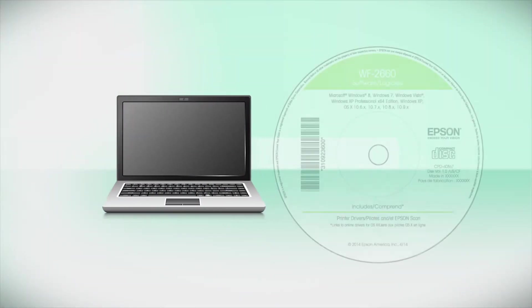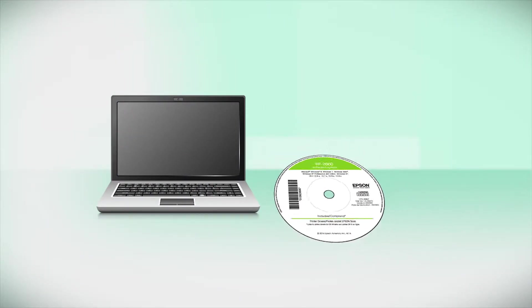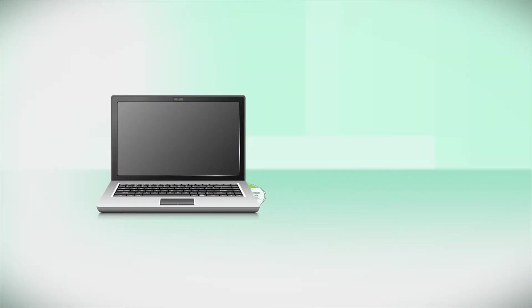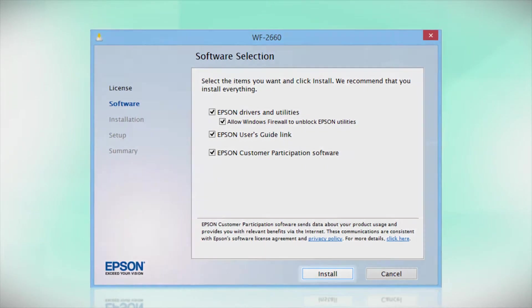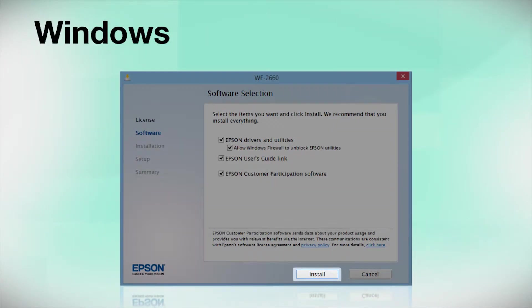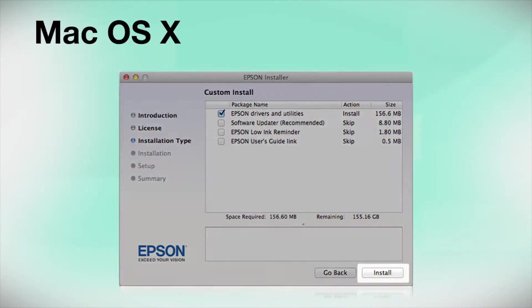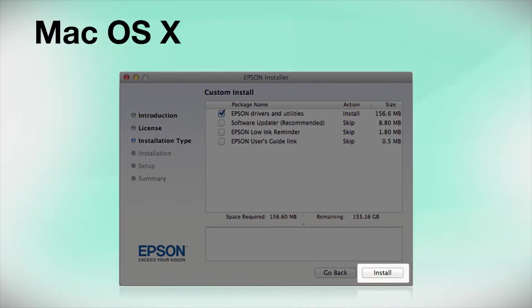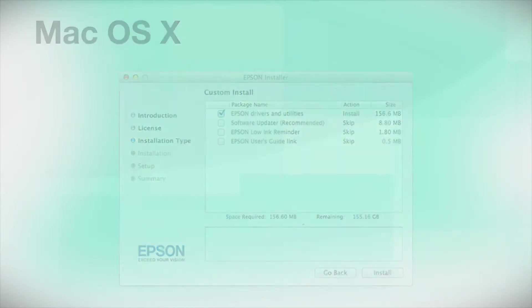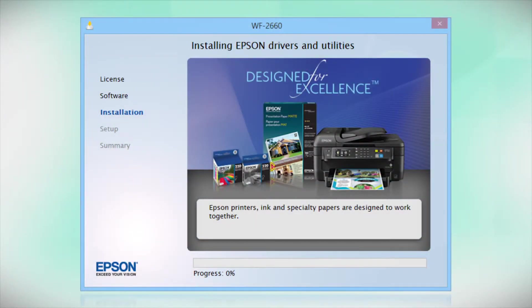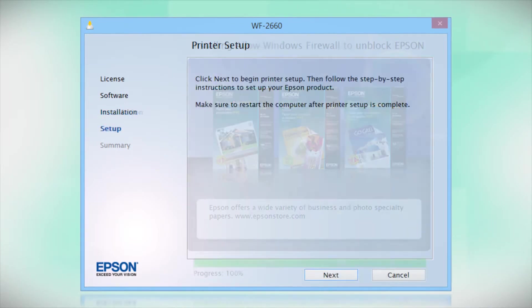Insert the CD that came with your printer. If you do not have a CD-ROM drive, you can download the software from the Epson support site. Click Install. Follow the instructions on the screen to install the software. This can take several minutes.